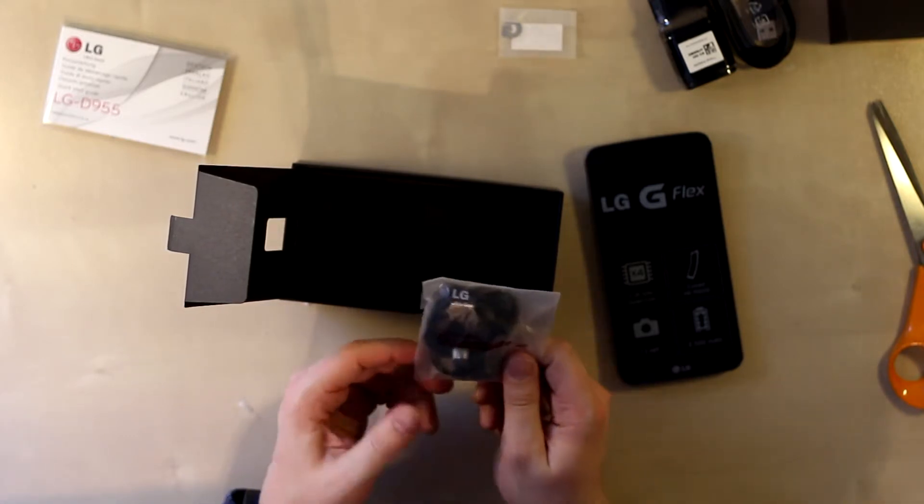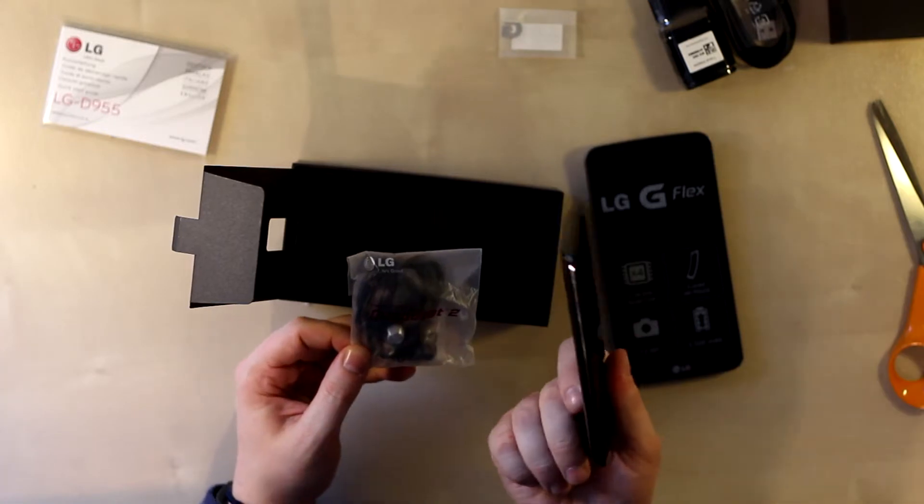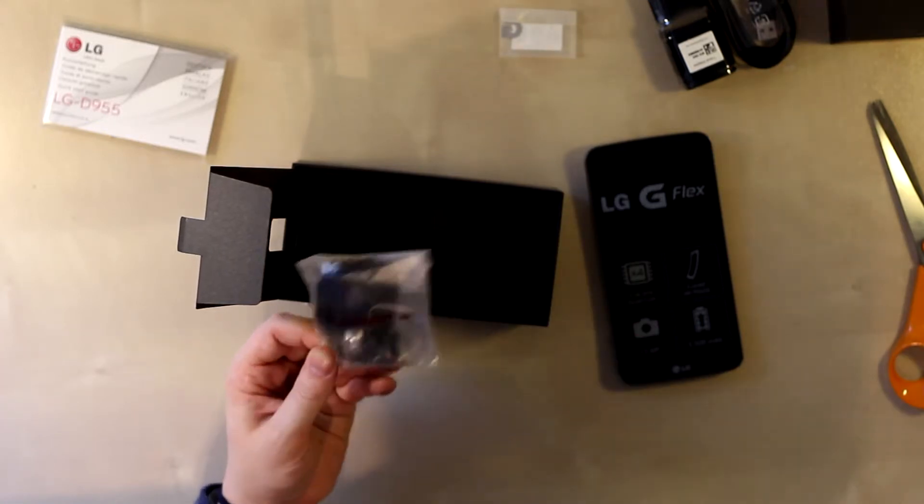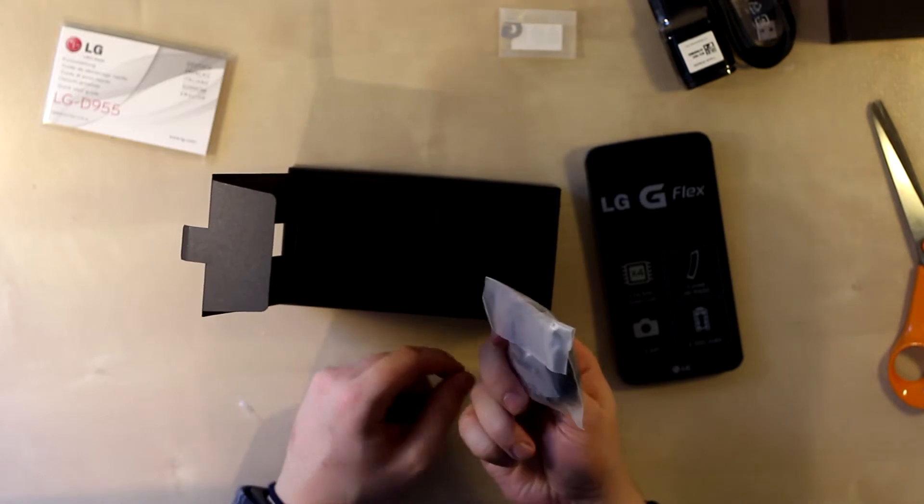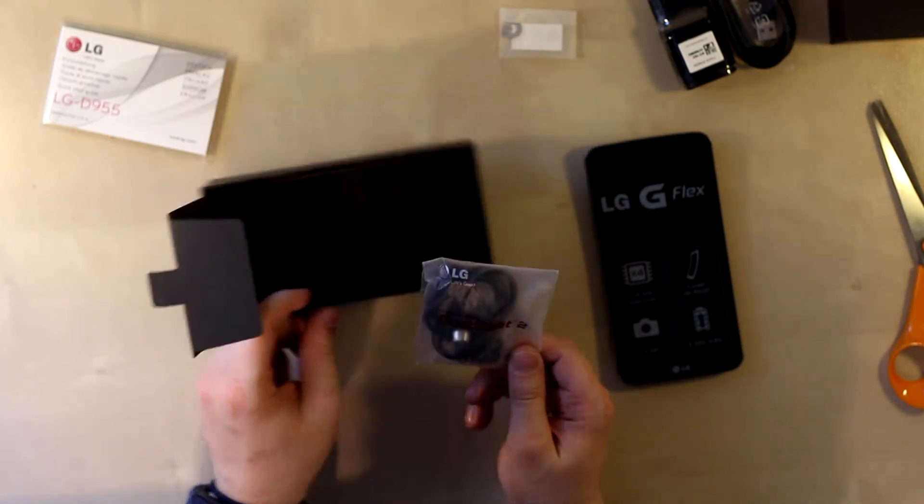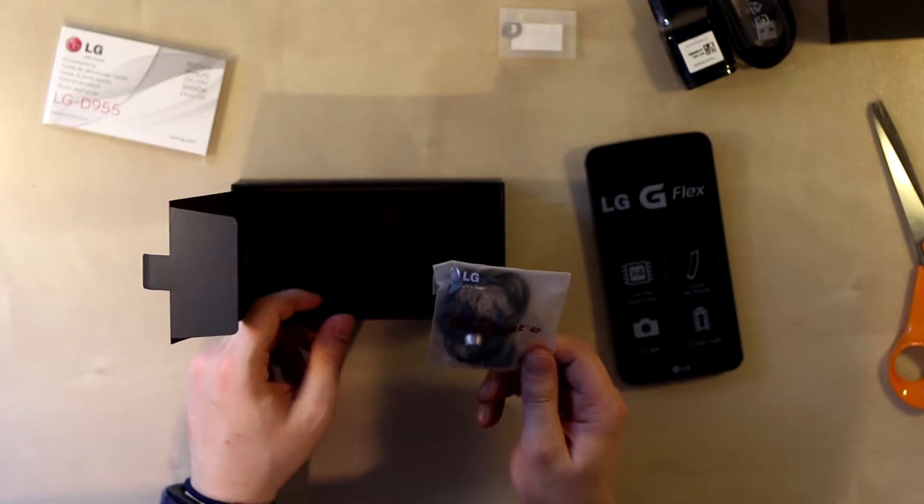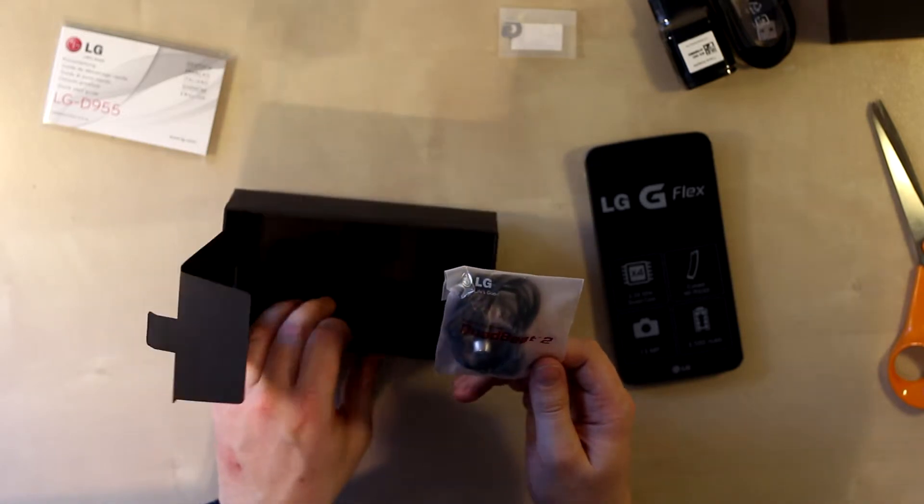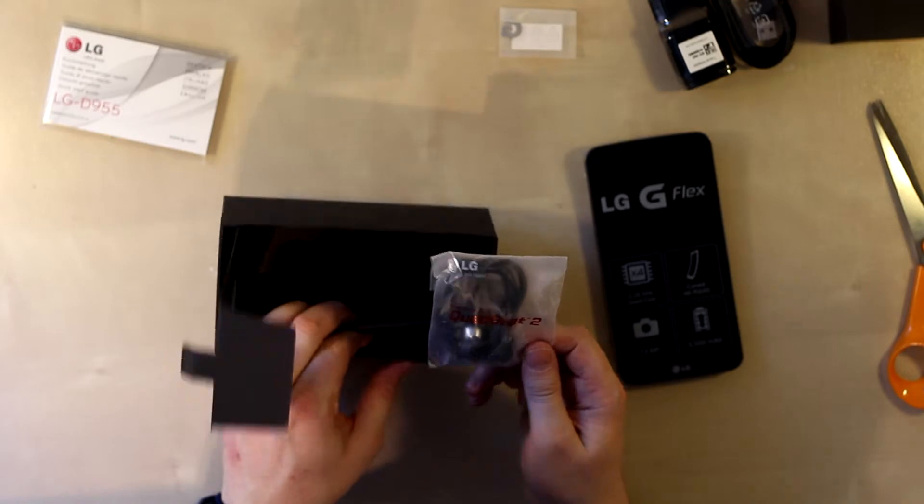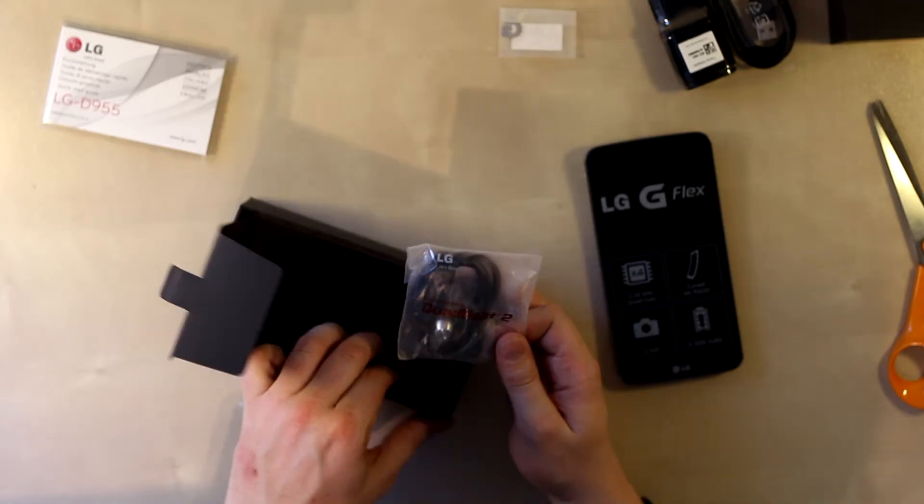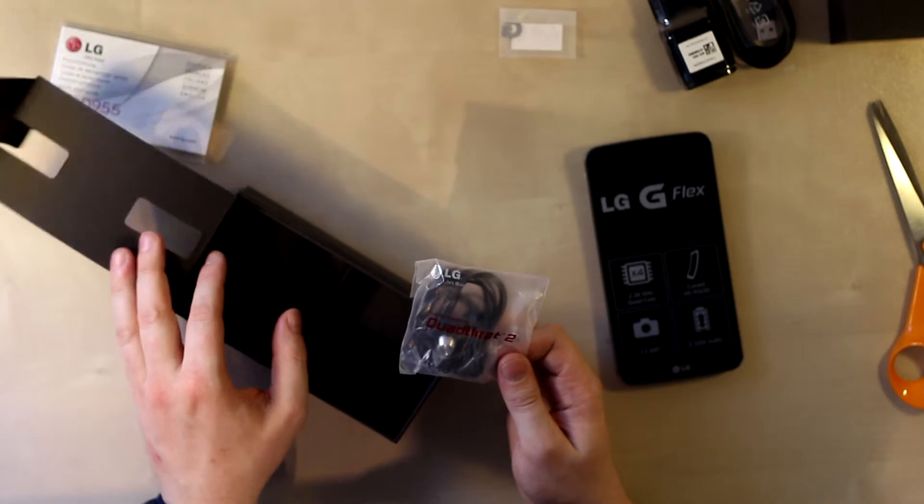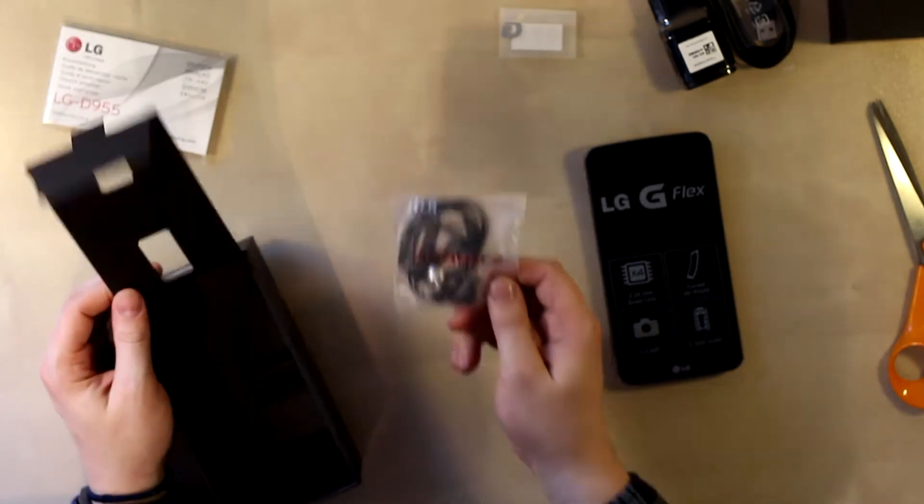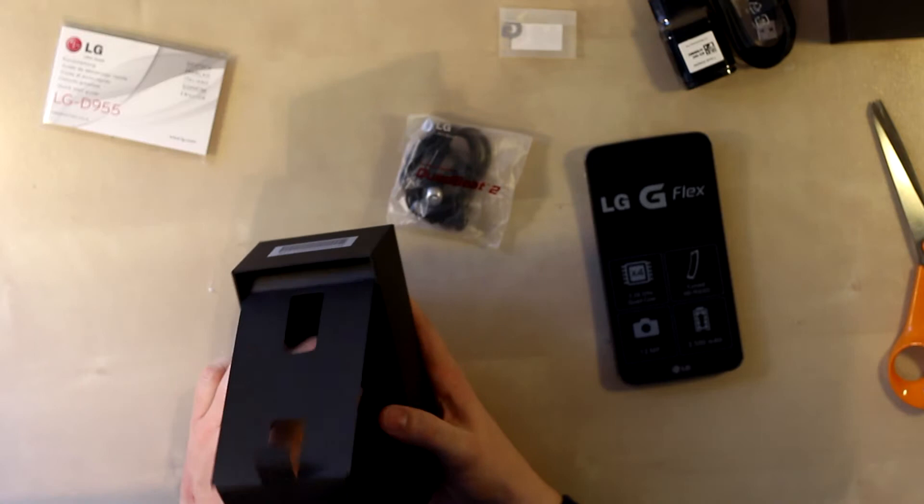These are very good headphones and were given out with the G2 also. I already have a pair and use these every day because they are actually pretty good. They are miles ahead of the Quad Beat ones which were just horrible - very tinny sound. But these give a pretty good experience, especially for headphones you get with the phone.